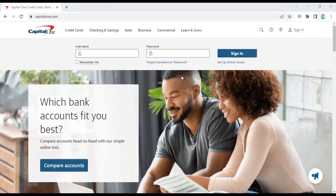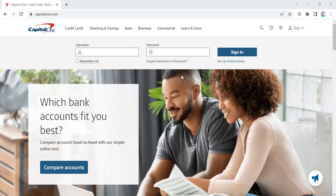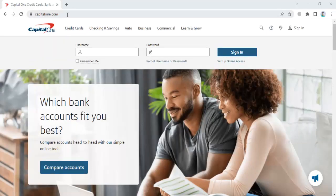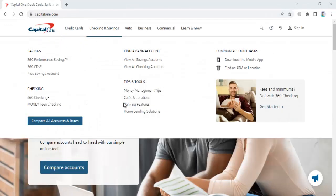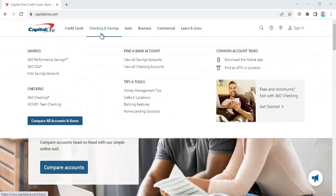Hello everyone, in this video I'm going to show you how to apply for a Capital One bank checking account. First, enter the capitalone.com site. Once you enter the site, you'll see options for credit cards, checking and savings.